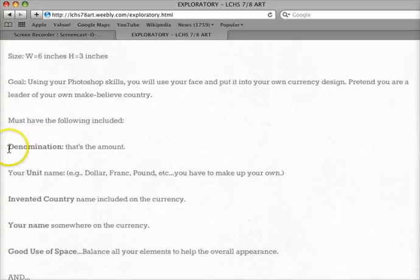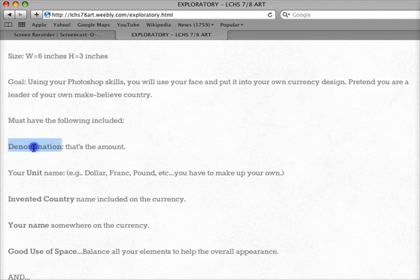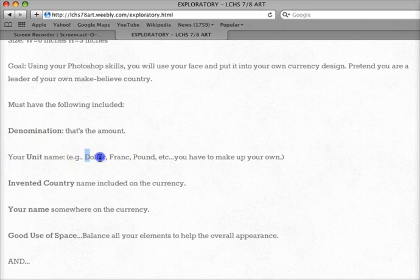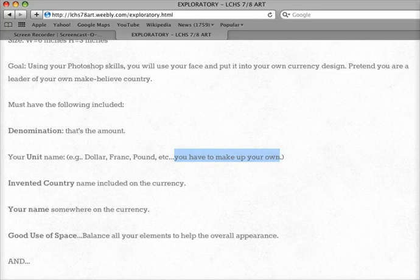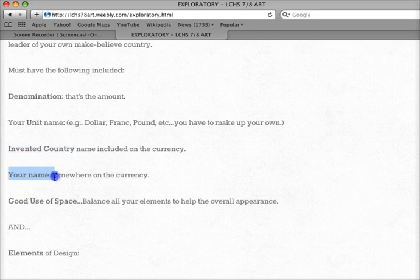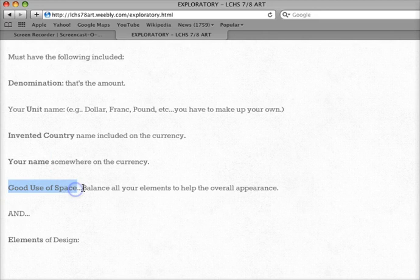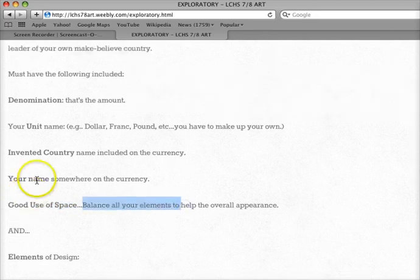You're going to make sure to show the denomination — that would be the amount. You're going to create your own unit. Dollar, franc, pound — that's something that already exists. You have to make up your own word; call it anything you want, be creative. You're also going to make up your own country name. And then your name will be somewhere in the design. I'm also going to grade you on your use of space and how well you balance all those elements.